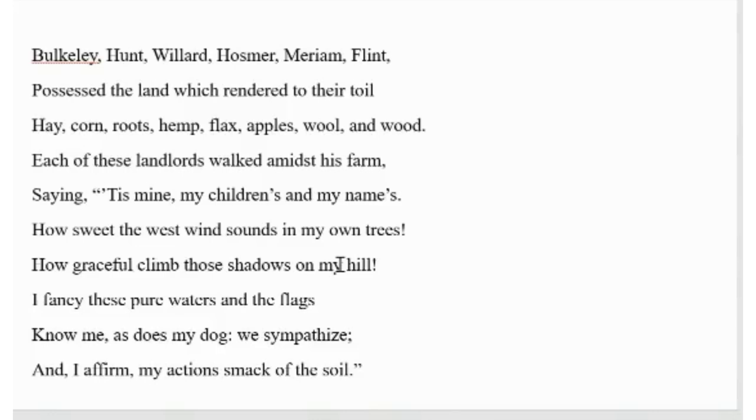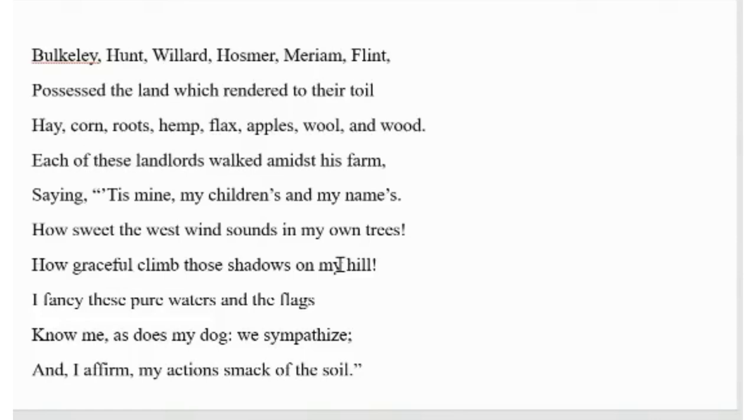Each of these landlords walked amidst his farm saying it's mine, my children's and my name's. How sweet the west wind sounds in my own trees. How gracefully climb those shadows on my hill. I fancy these pure waters and flags. Know me as does my dog, we sympathize, and I affirm my actions smack of the soil.